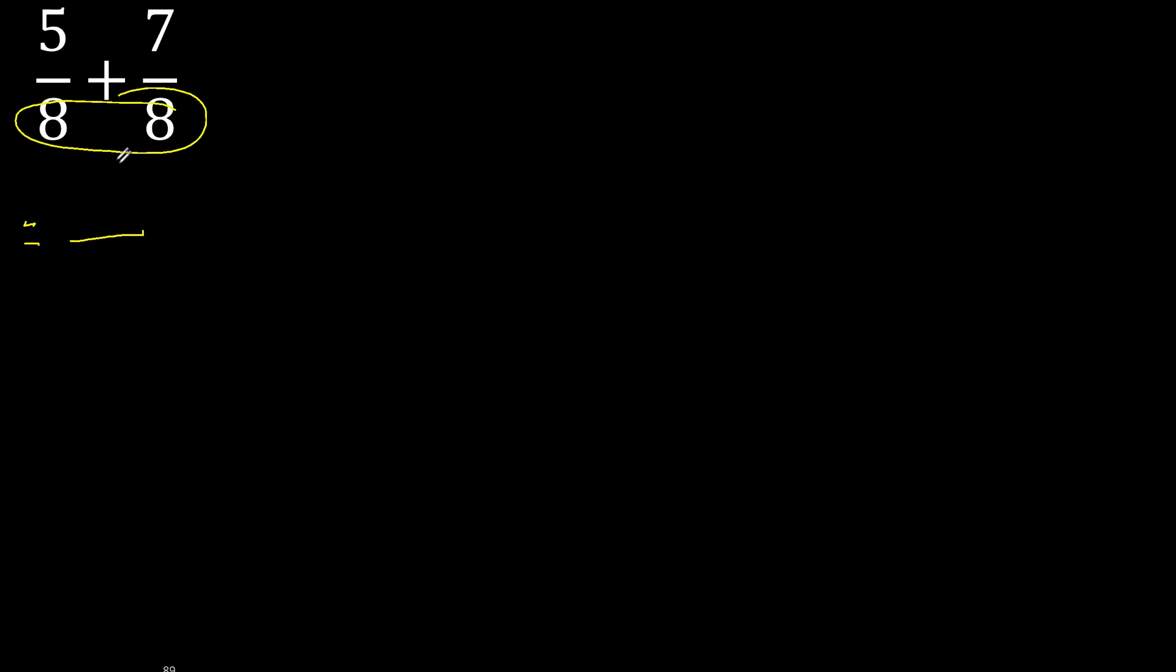Here equal, therefore here 8. Here 5 plus 7 is 12.